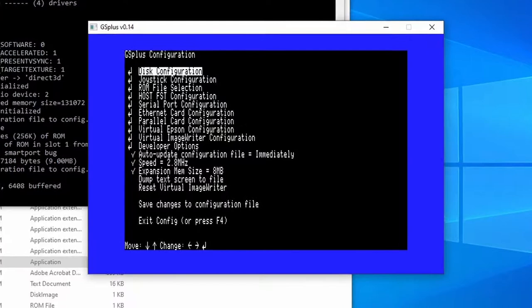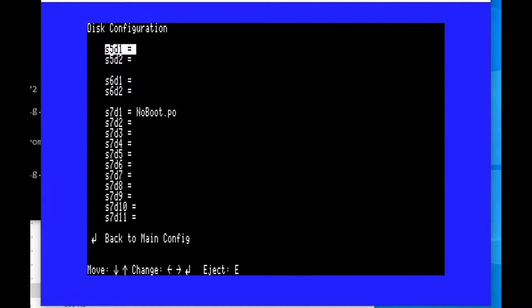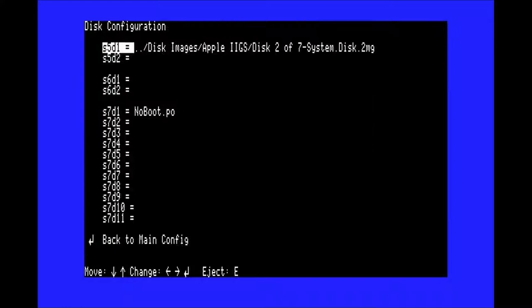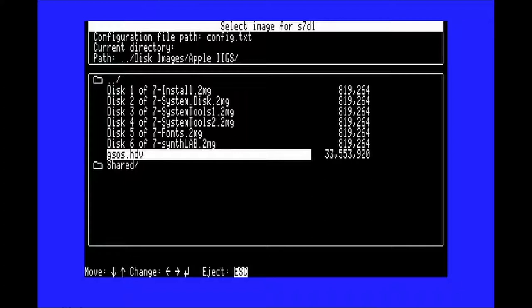First, you'll need to put disks in the drives. Insert the system disk from the system software in slot 5 drive 1. Next, you'll need a hard drive image. Insert gss.hdv which has been provided for you in the setup pack.